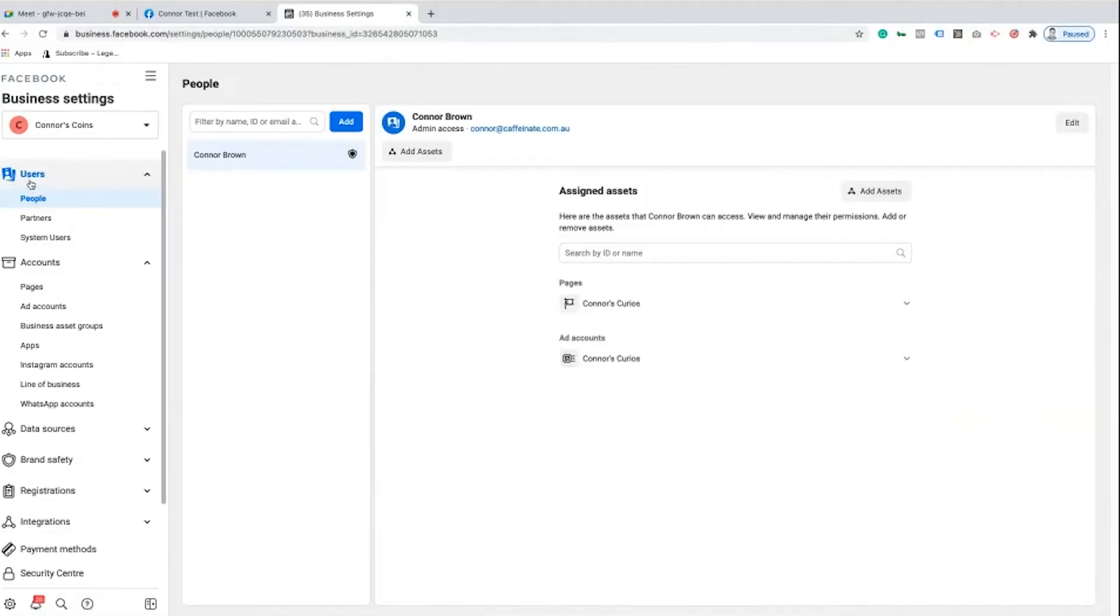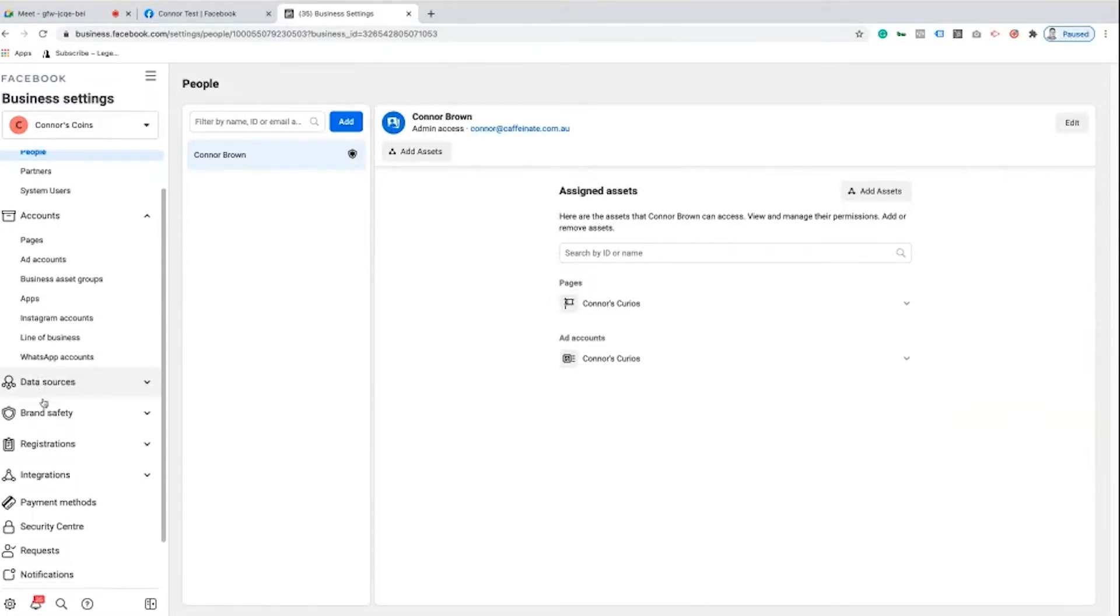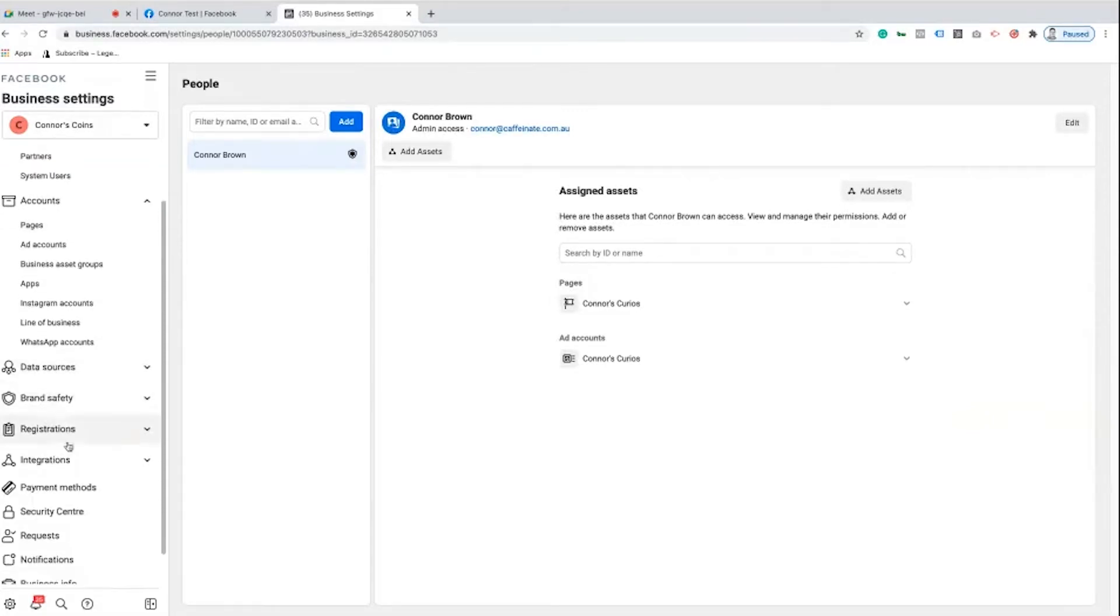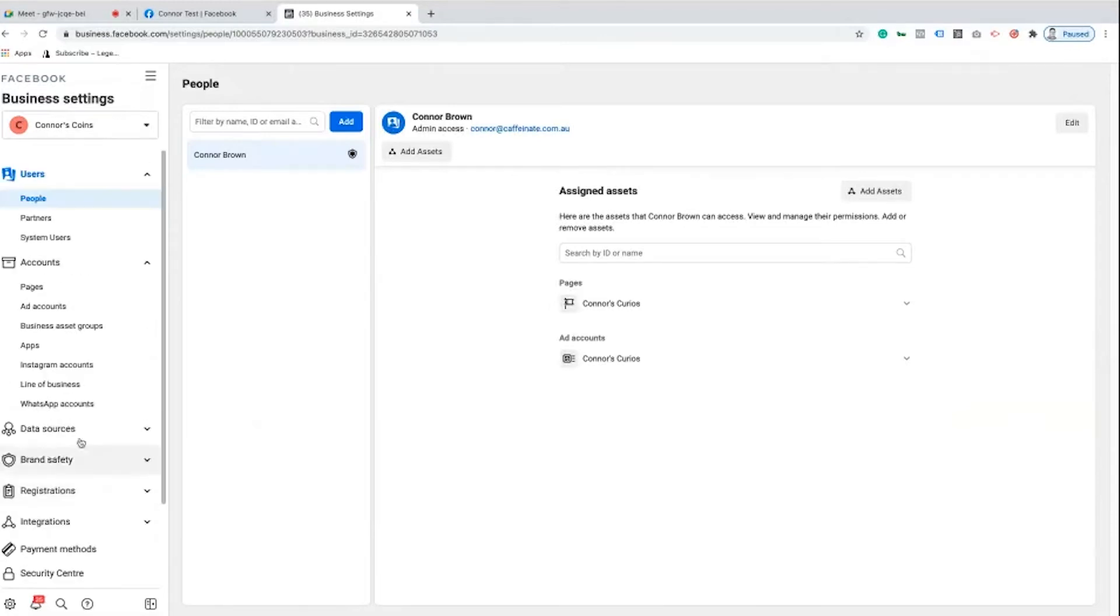This is going to lay out all of our different options within our Business Manager. So we have our users, the accounts that we can manage, data sources, brand safety, registrations, integrations, and everything else you can think of.